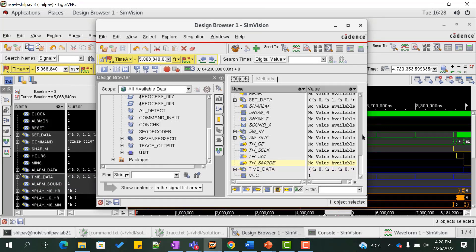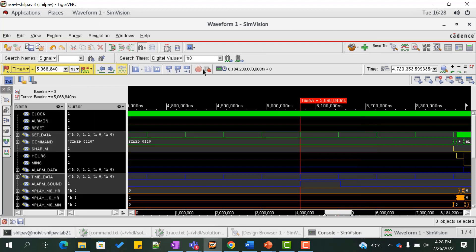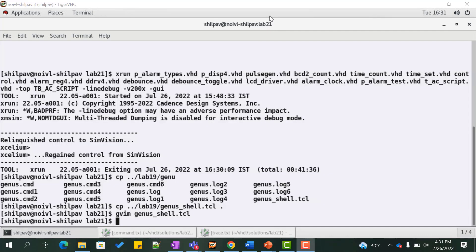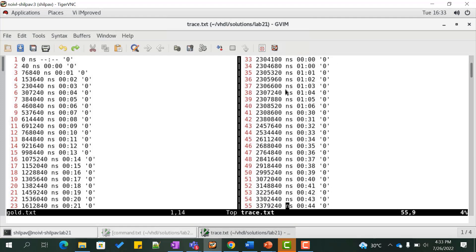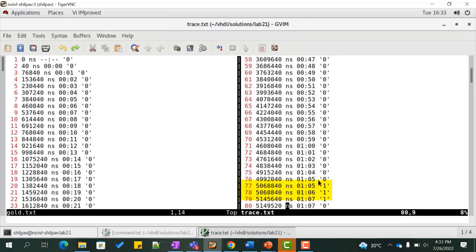Let us add the signals time_data and alarm_data from the design under test into the waveform and rerun the simulation to verify the alarm functionality. We see that when alarm_data equals time_data, the alarm sound signal goes high. This verifies the alarm functionality of the design. We can also view the output in the file trace.txt and compare it with the expected result stored in gold.txt, where we can see the alarm bit going high when time_data equals alarm_data.